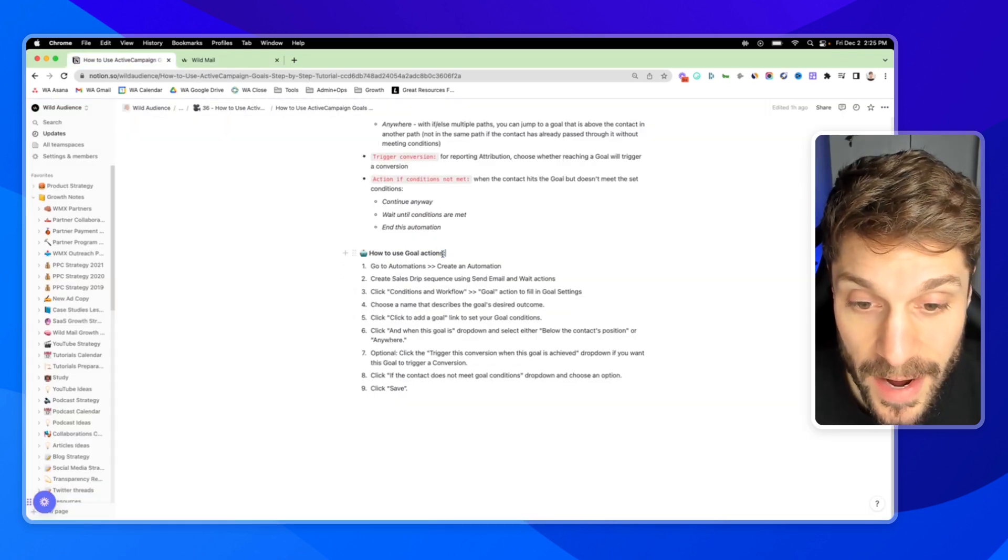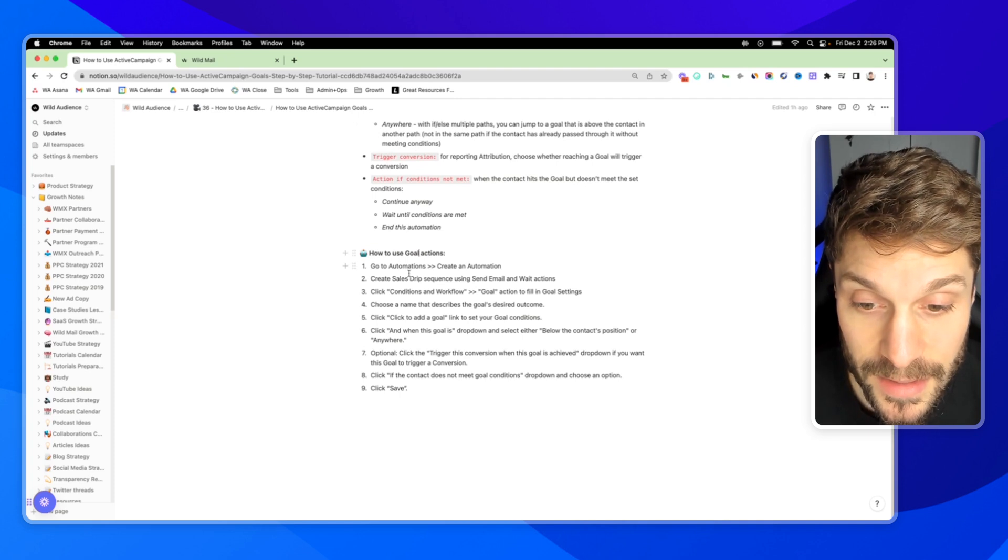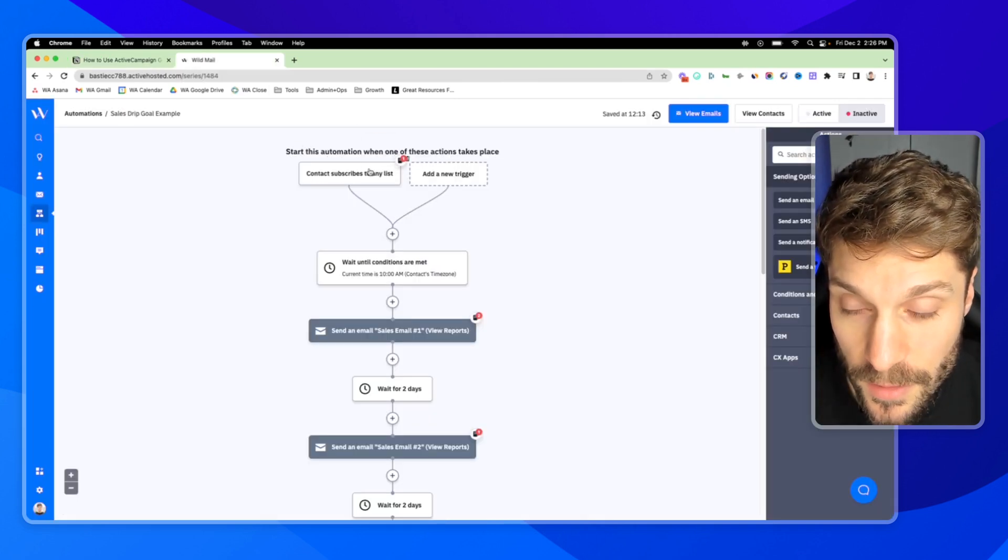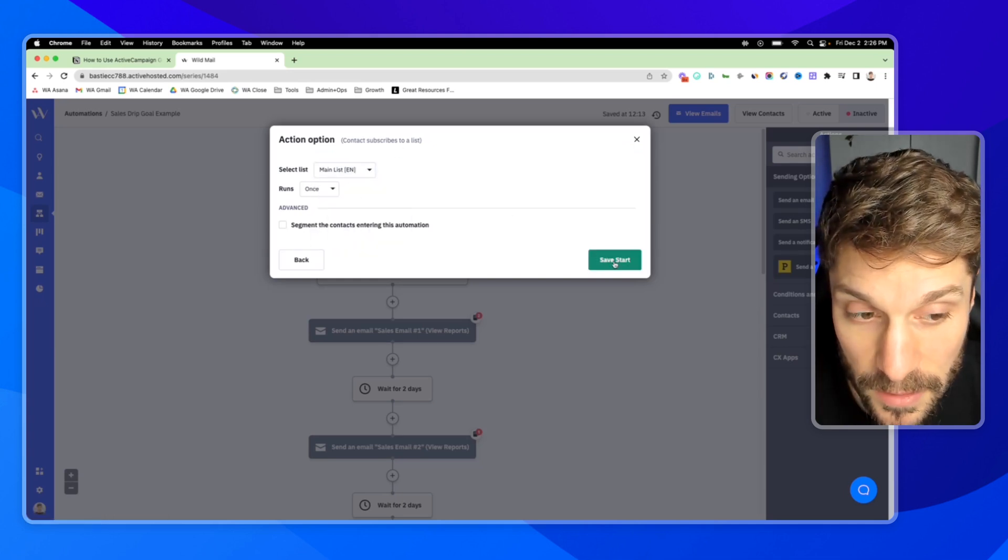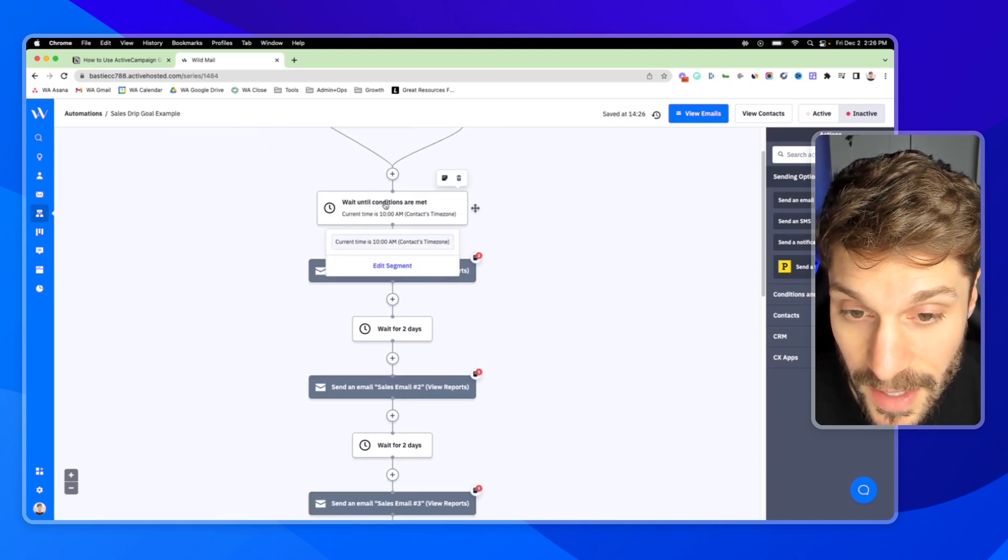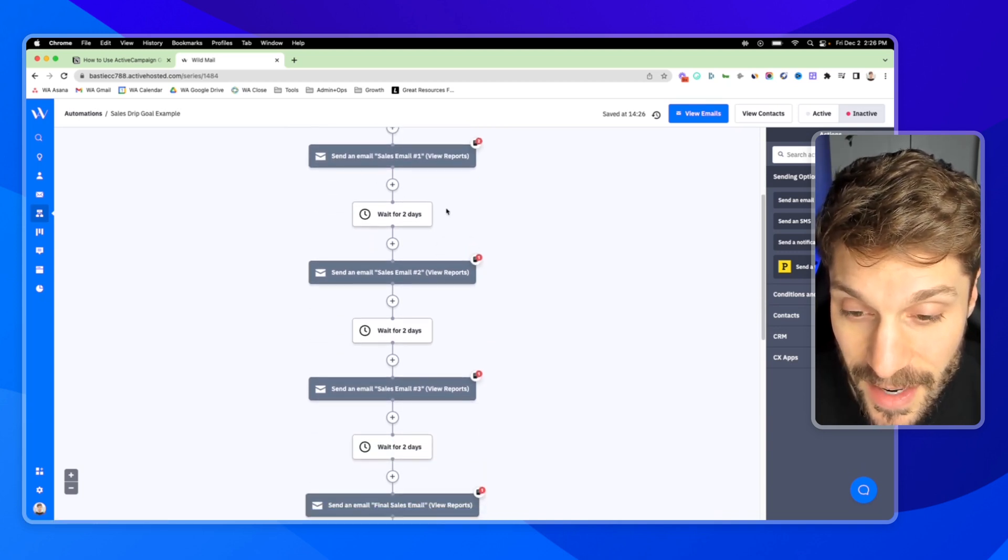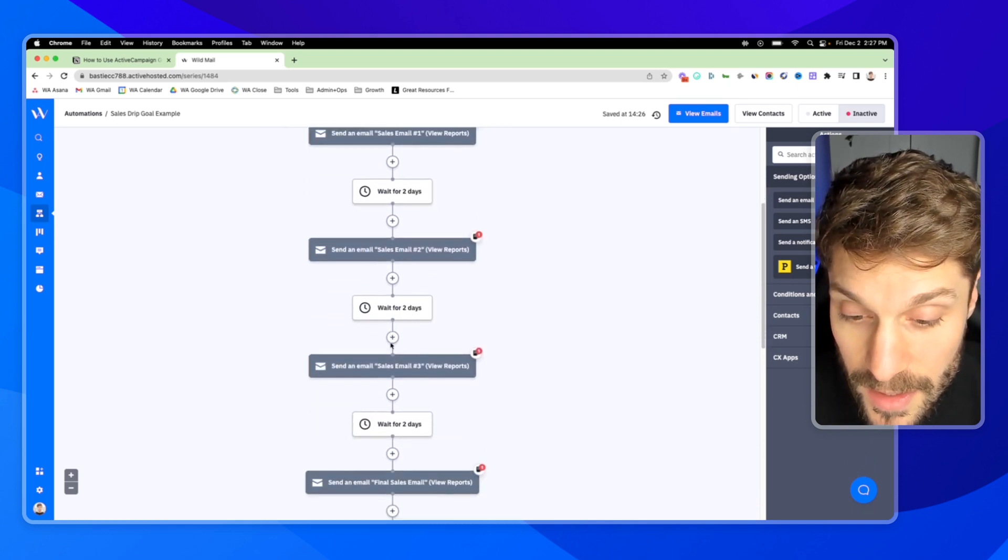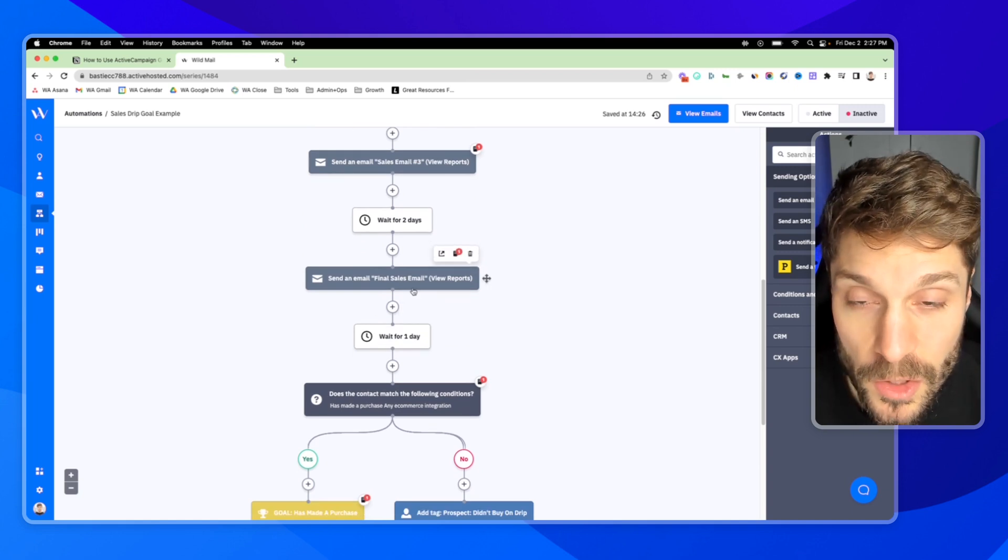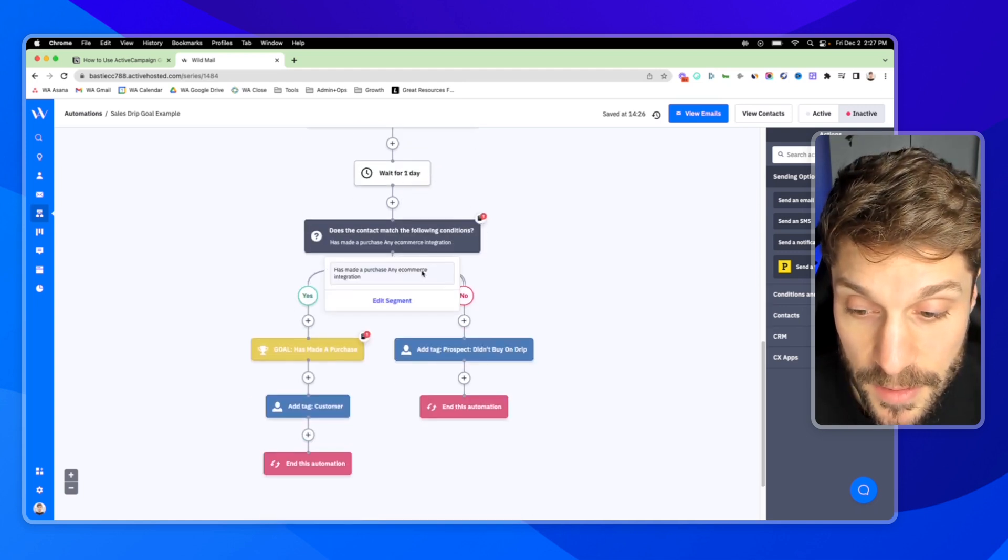So now let's go over how to use the goal actions. I'm going to show you the most common way to use the goal settings in a sales drip sequence. I'm going to go to this example here. First, you have to choose your trigger. So we're just going to choose when they subscribe to a main list. And here we're waiting until the conditions are met at 10 a.m. context time zone. And then we're going to send an email number one. You can see this is an email drip sequence. Sales email one, sales email two, sales email three, and the final sales email. You can find this sequence, this recipe inside ActiveCampaign recipes in the marketplace.